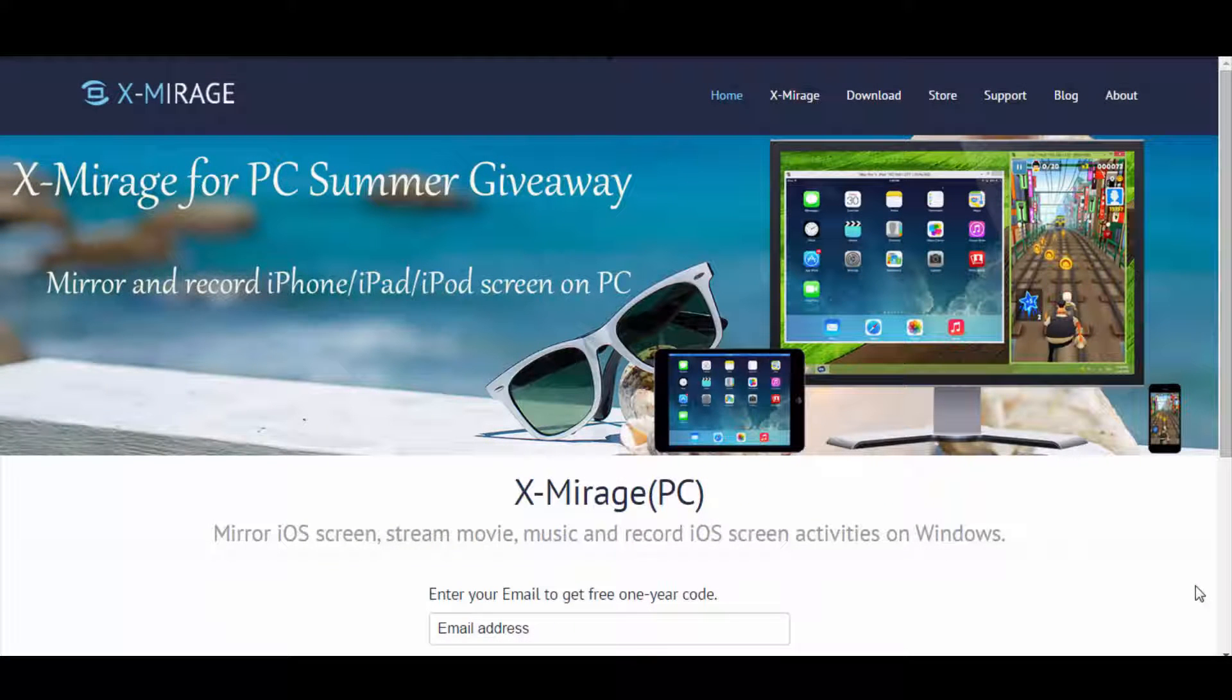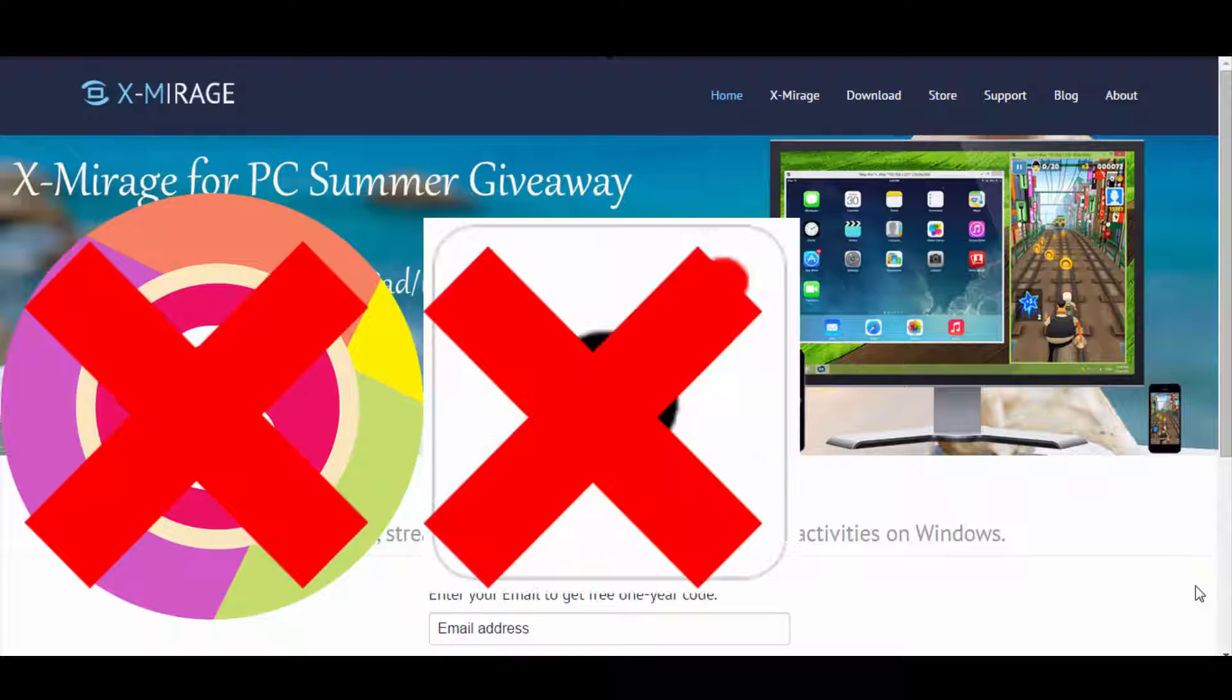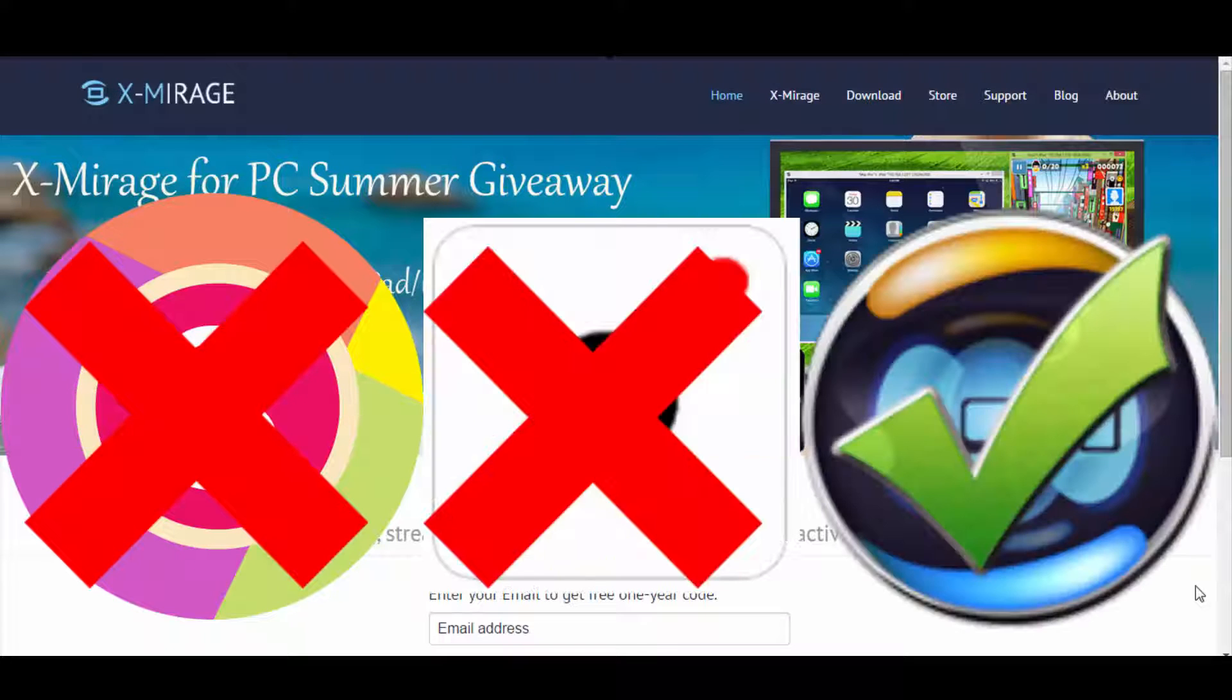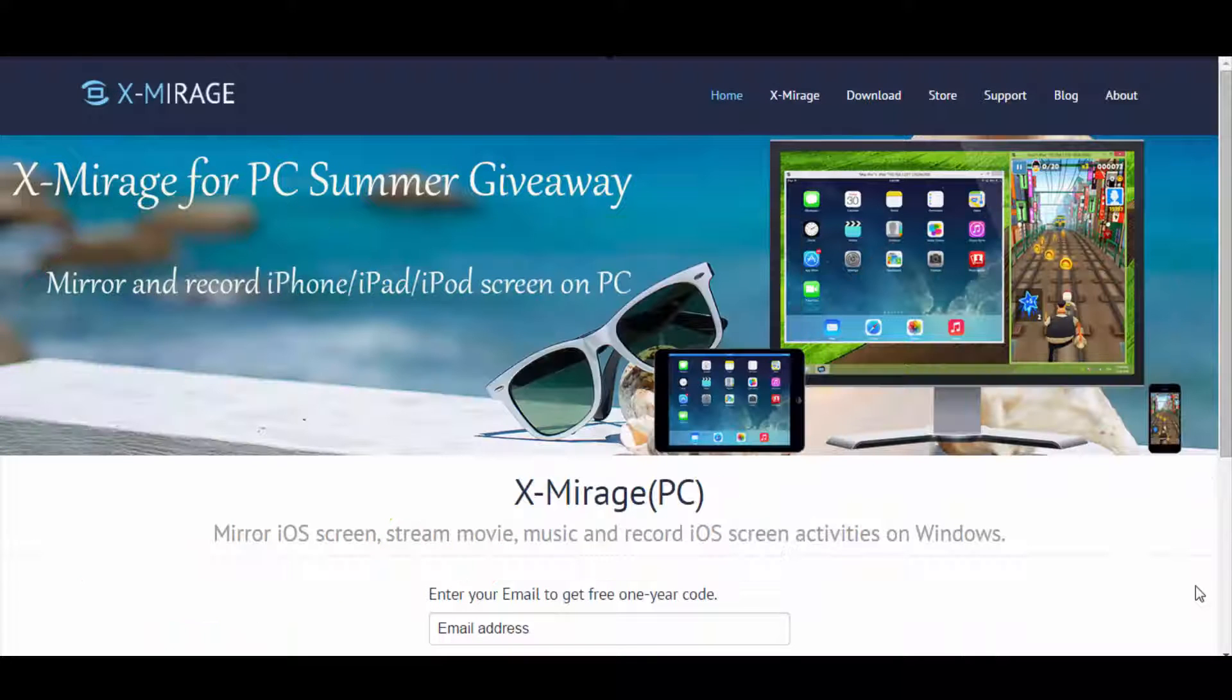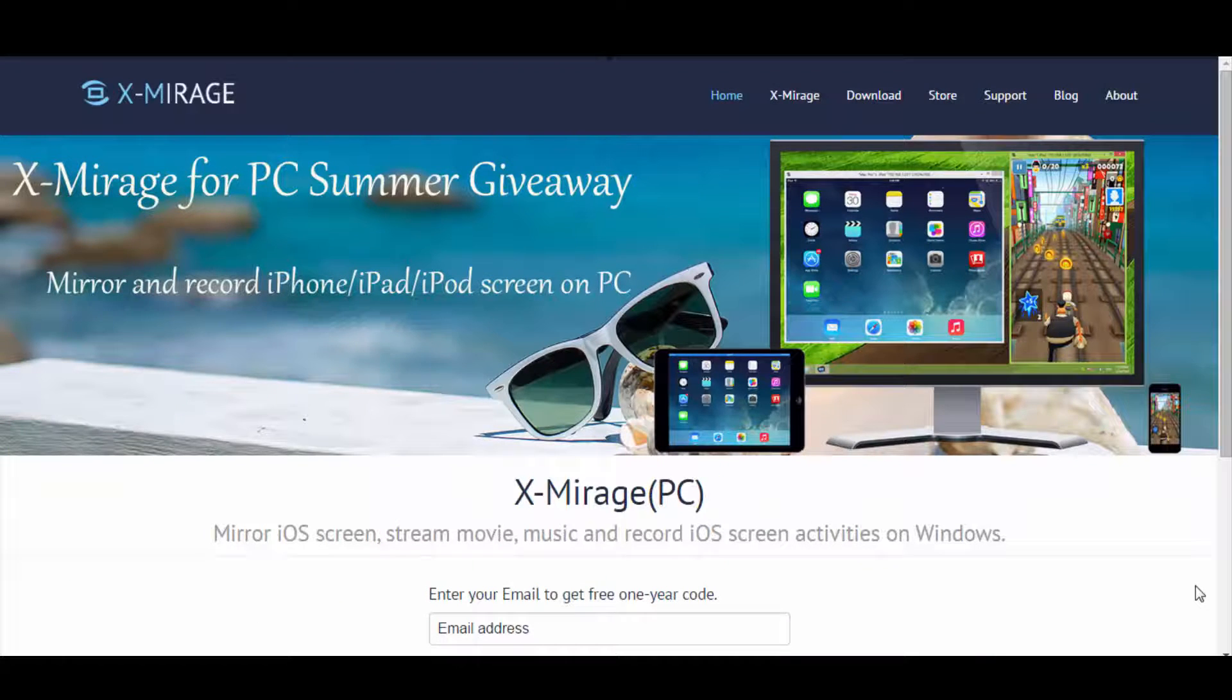Have you ever wanted to record your favorite games on iOS for free, but you've never found a great way to do it? Then this video might be perfect for you.